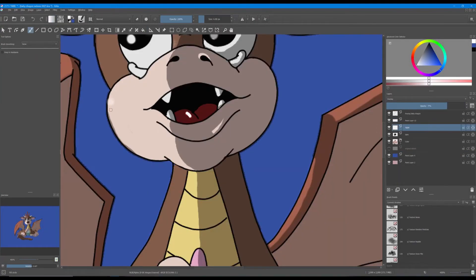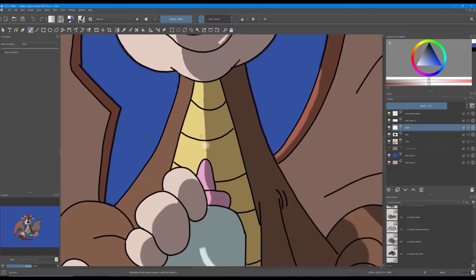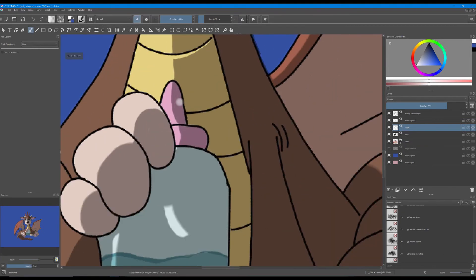Go back to the light layer and with your white brush, continue to add highlights to your cartoon character. Don't forget to use the eraser to help you define your shapes and clean up your lines.